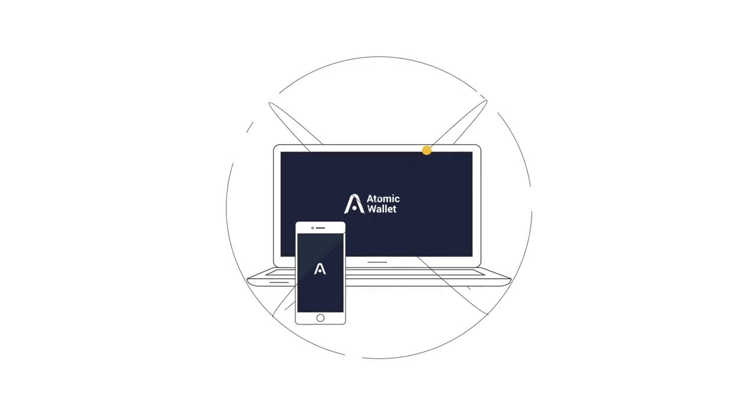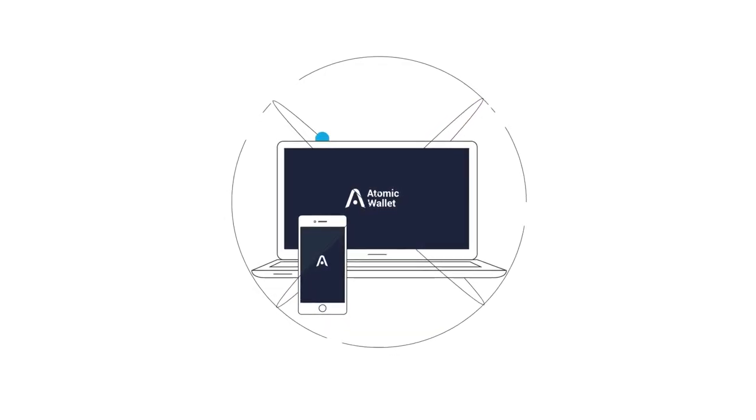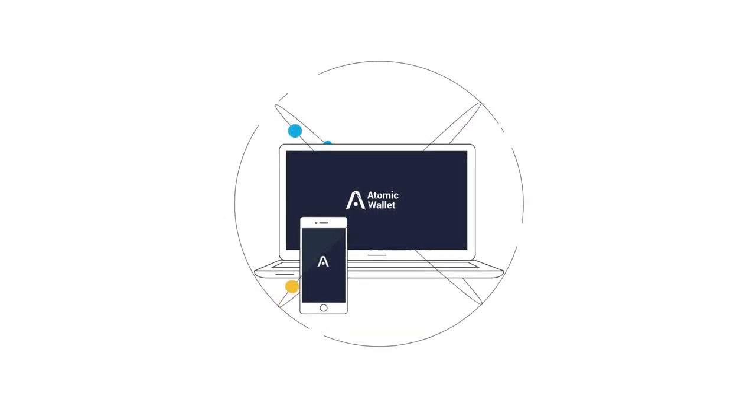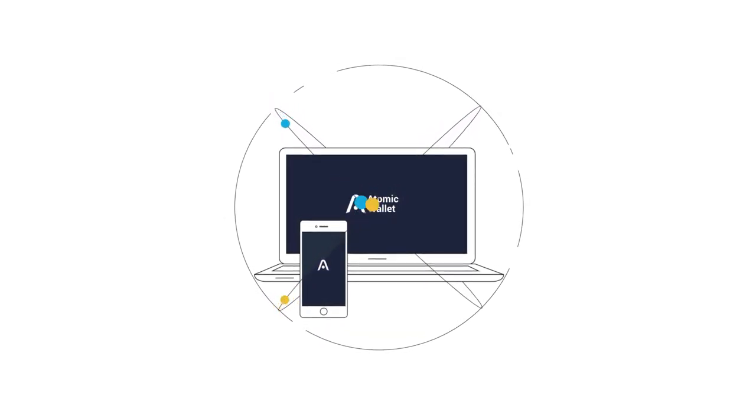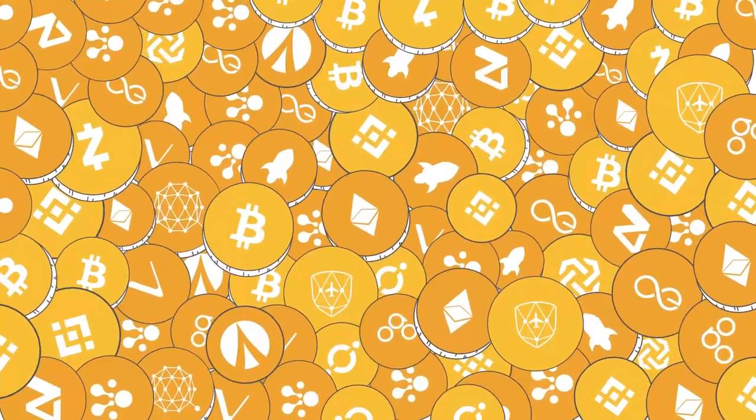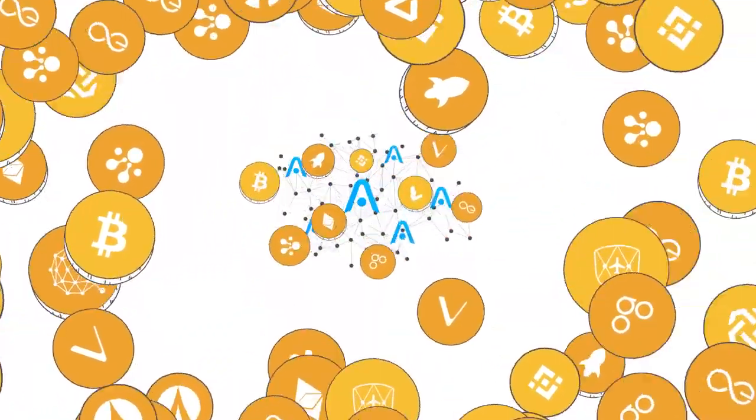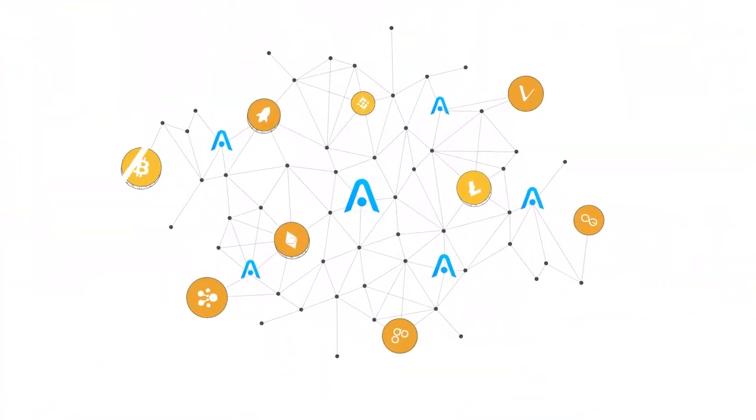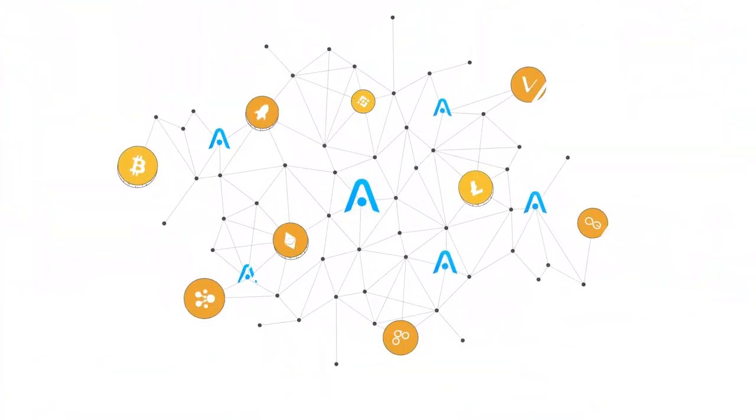Immutable, trustless and distributed multi-asset Atomic Wallet supports all the top blockchains and over 300 tokens. It is a new type of cross-chain trading.